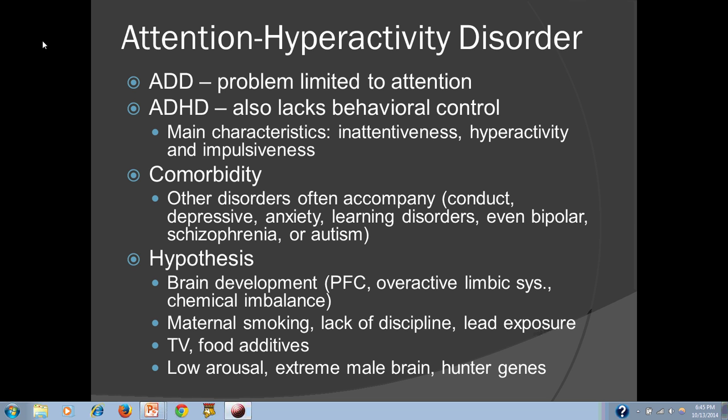One thing seen frequently — almost across the board — with those who have ADHD is a low level of arousal, meaning low physical and mental activation. When resting and there's nothing to do, many simply get sleepy. The constant activity and shifting from one thing to another is actually an attempt to stay engaged and raise that level of arousal. Impulsive actions may similarly be an attempt to find something stimulating to raise arousal.